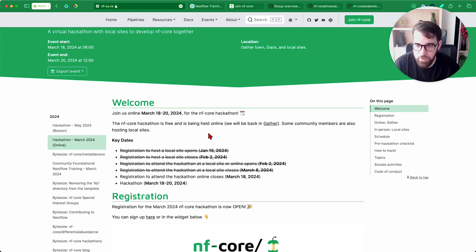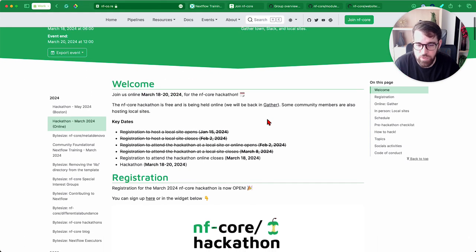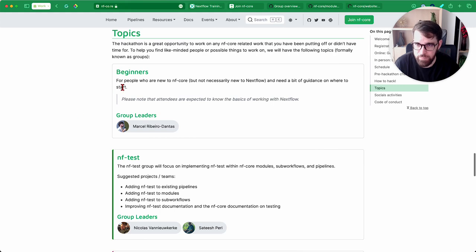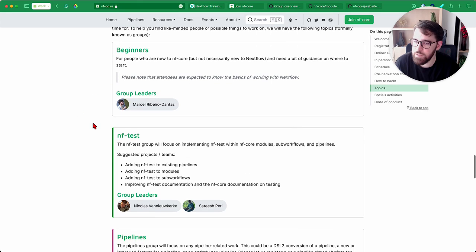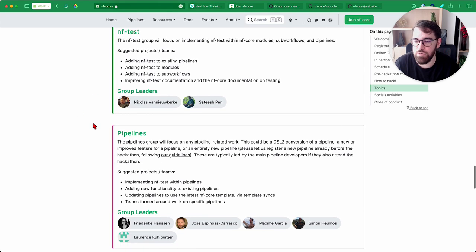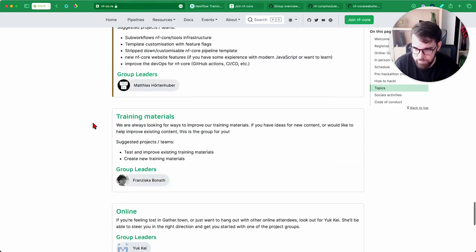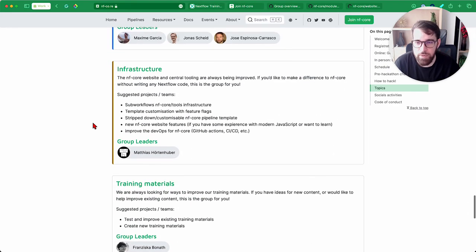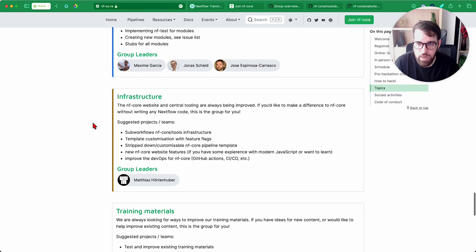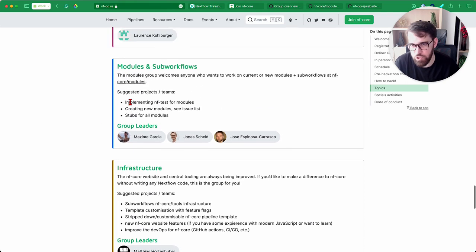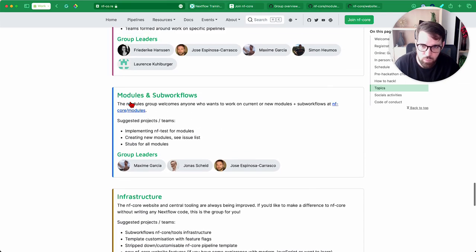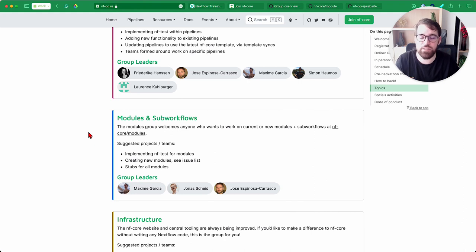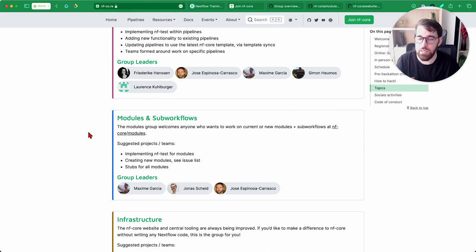By now you probably have seen the website for the Hackathon, and if you go to the Topics section, you're going to see a bunch of groups. We have the Beginner Groups group, the NF Tasks group, the Pipelines group, and all of them. If you're experienced and have attended NFCore Hackathons previously, you know what to do in the Infrastructure Group and Modules and Workflows. You don't have to commit to the same group for the whole Hackathon. One day you can work on something, the other day you can work on something else, you can change tables, that's completely fine.